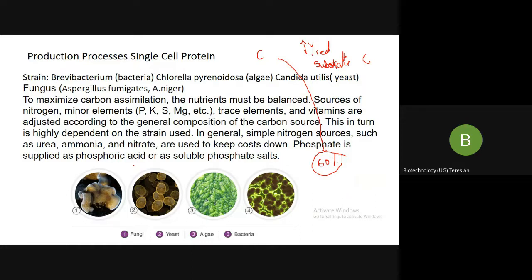But this must be guaranteed by the researchers and industrialists. If you are going for an inexpensive carbon source, it is up to you to guarantee that the end product is fine and consumable. When we speak about single cell protein, there are many strains that can be used for its production. For example: Brevibacterium for bacteria, Chlorella for algae, Candida for yeast, and Aspergillus fumigatus or Aspergillus niger for fungi.